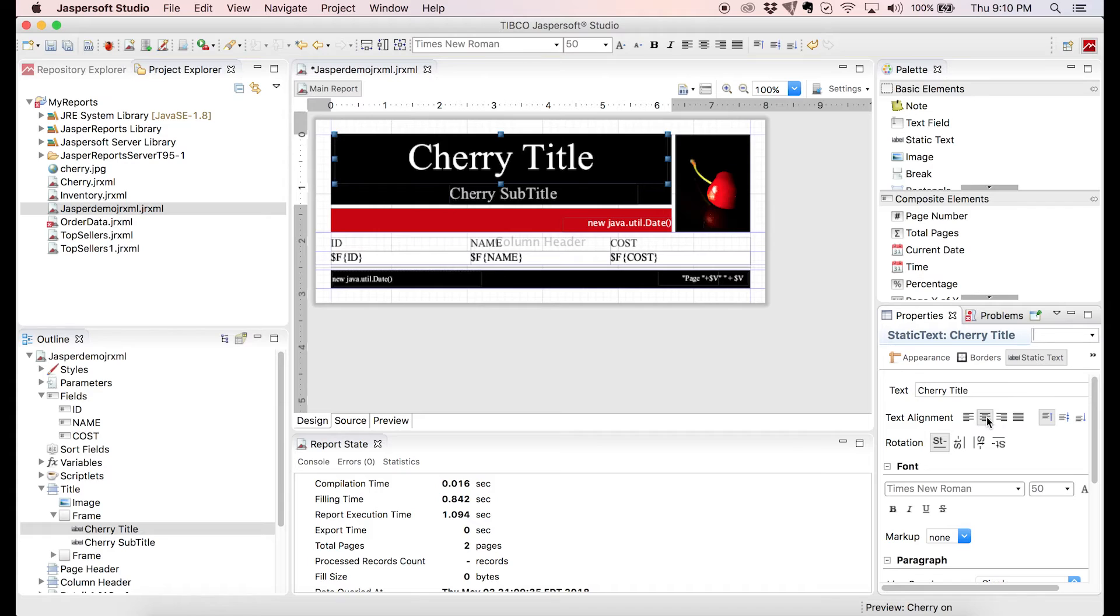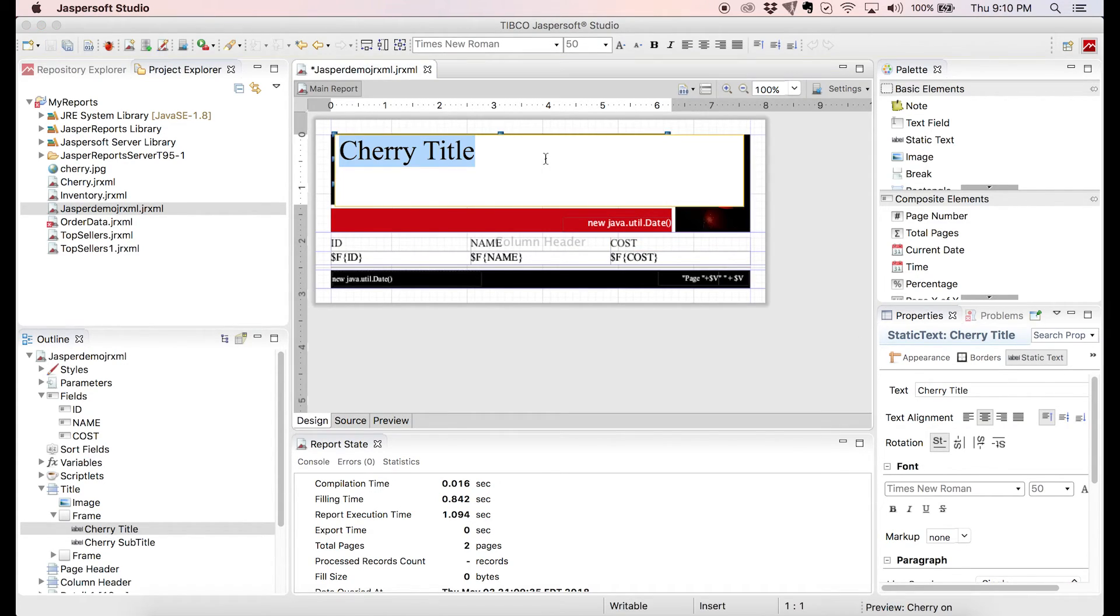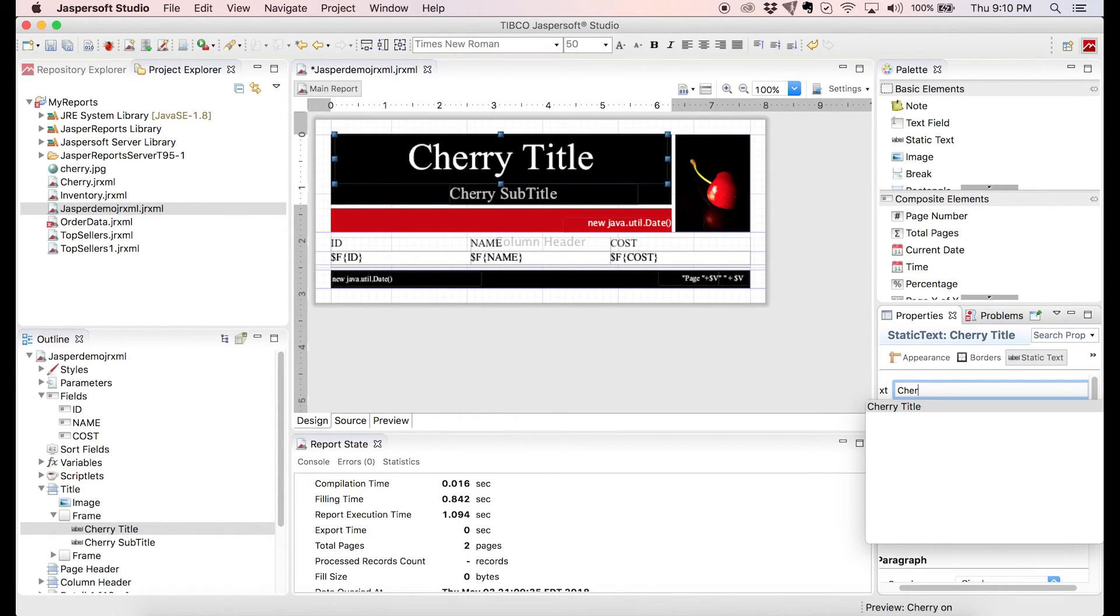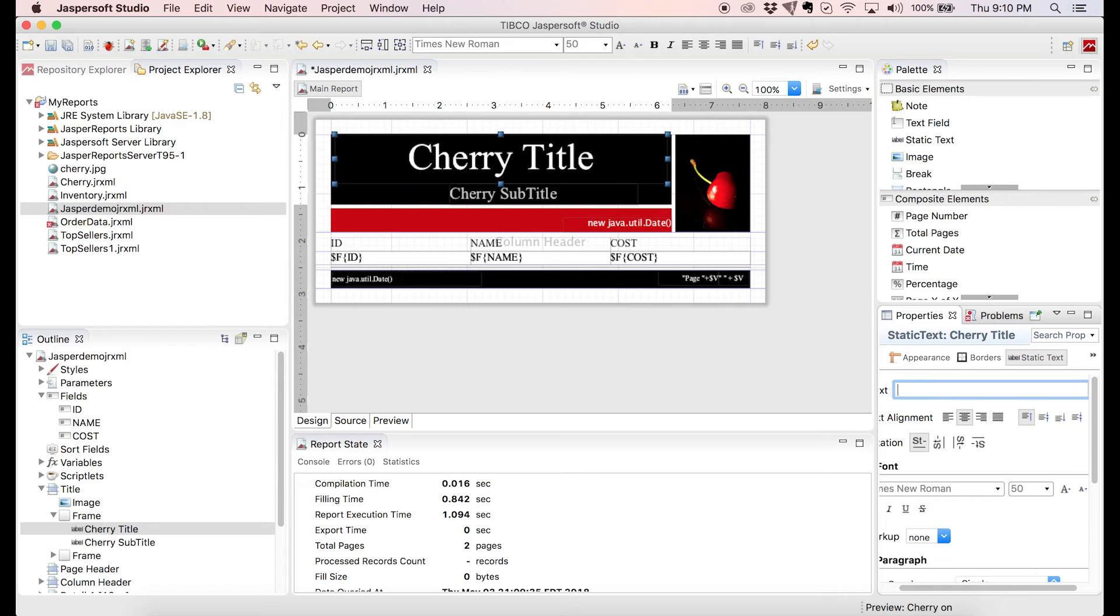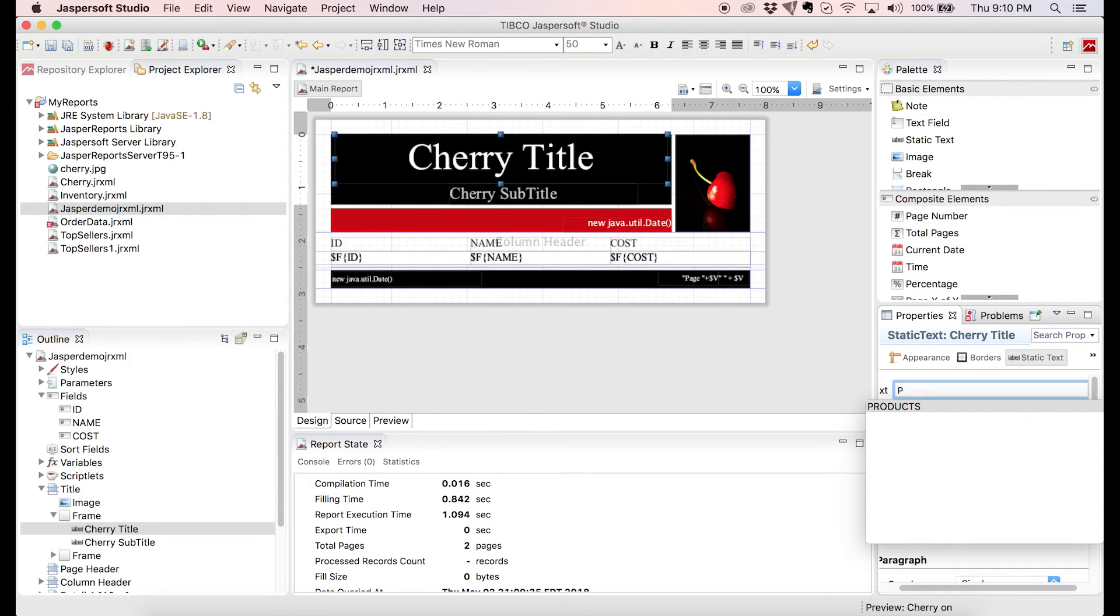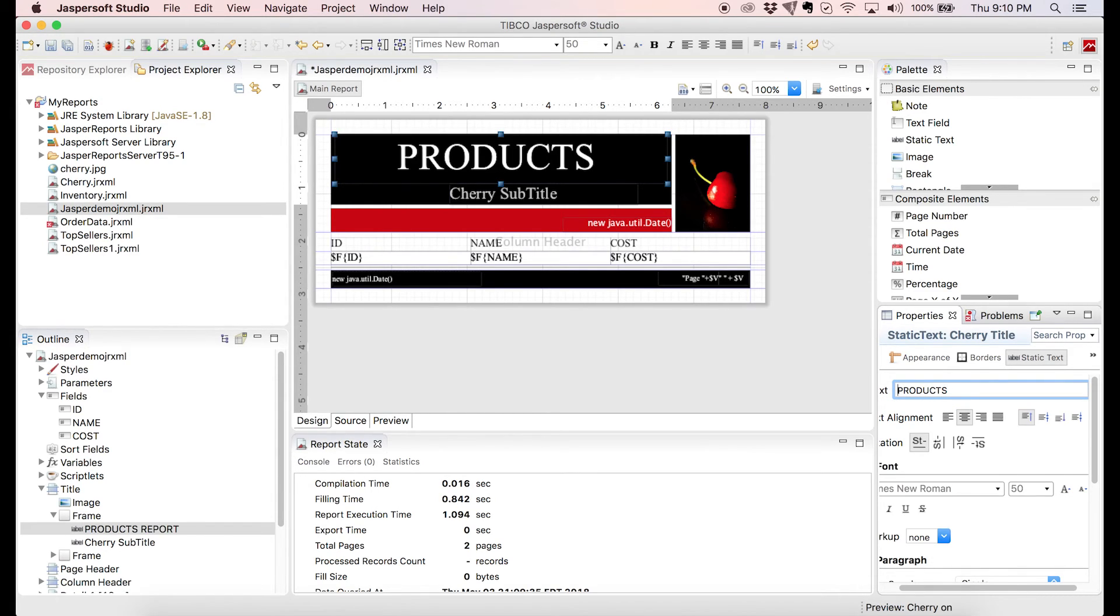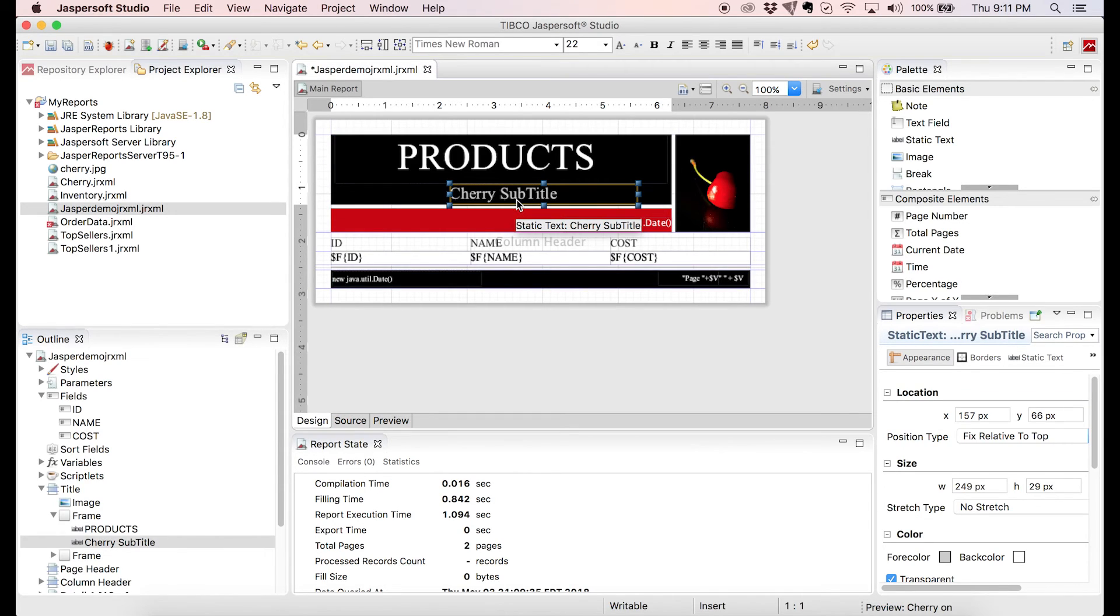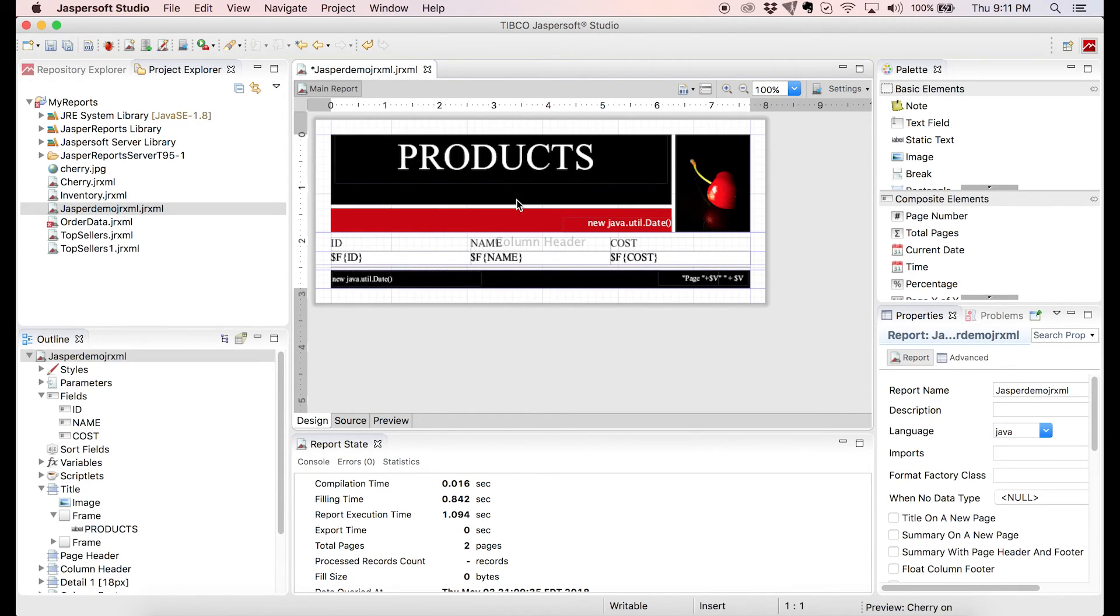We change the title, double click the element, or use the text field above the text alignment that we just changed. Let's call it Products. I'm also going to get rid of the subtitle. I think there's no need for that. So I'll just go ahead, click on the subtitle, and hit my Delete key. And it's gone. Simple as that.